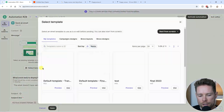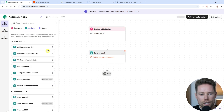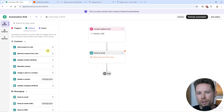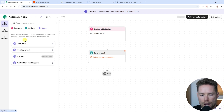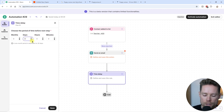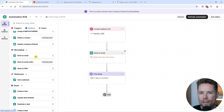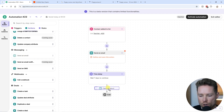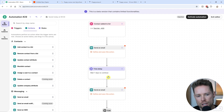Over here we can edit that email — I can select a template or start from scratch and design it. The email I'm sending to new course students covers the welcome, what to expect, and what to do in the first week. Since it's a six-week course, I want to send another email one week later. I drag and drop a time delay onto the editor, set it to seven days, click save, go back to actions, and drag in a second email to send one week into the course.